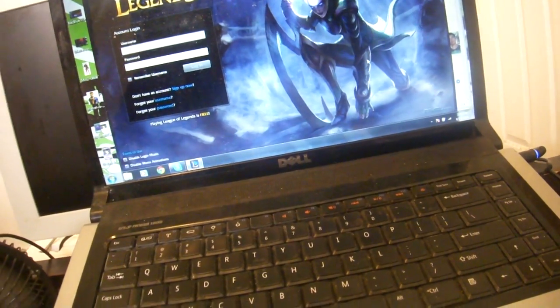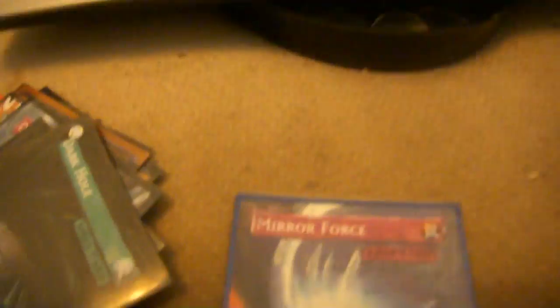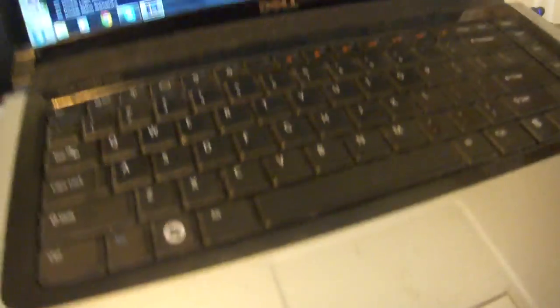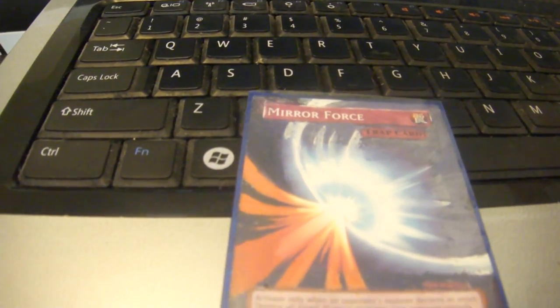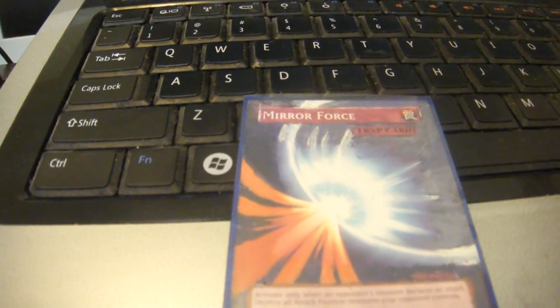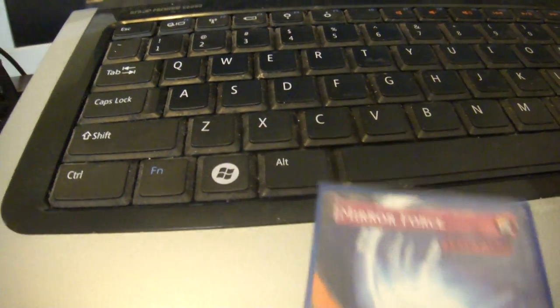I got a mirror force right there. Maybe I'll put it up here for some light. I got a mirror force extended art. That's actually one of my favorites.